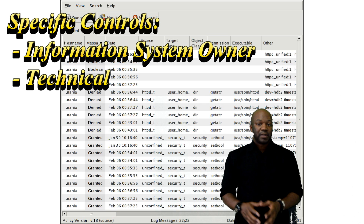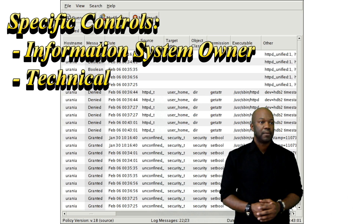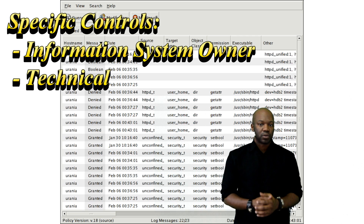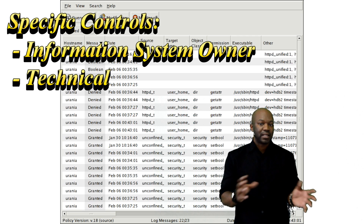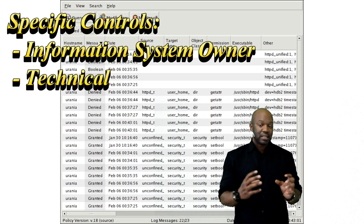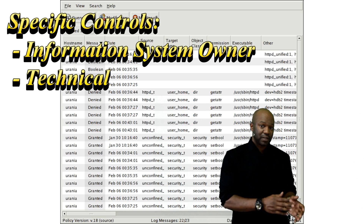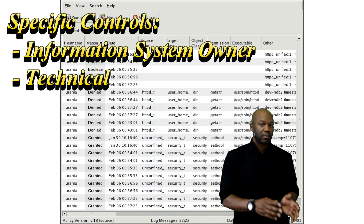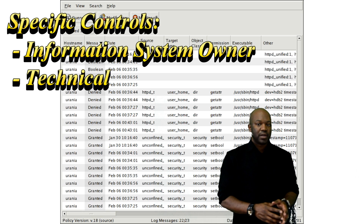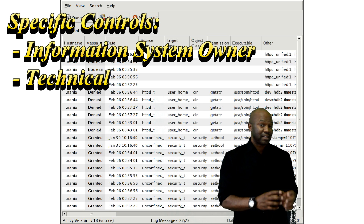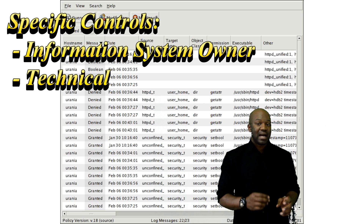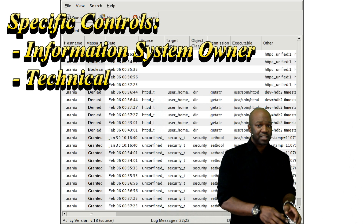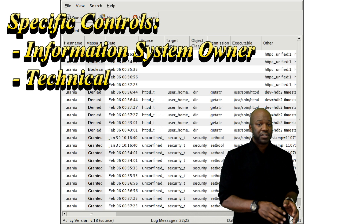System-specific controls are owned by the information system owner. These are not inheritable — they have to be put on the system. An example would be AU controls. AU controls are not automatically inherited from the organization; that's something you have to implement on that specific system, whether it's a Linux, Red Hat, Windows, or Mac system. AU controls deal with audit logs — you have to turn that on and configure it. You have to log into the system and enable that feature.